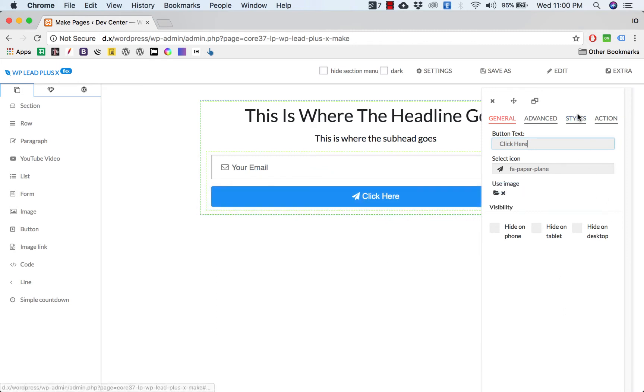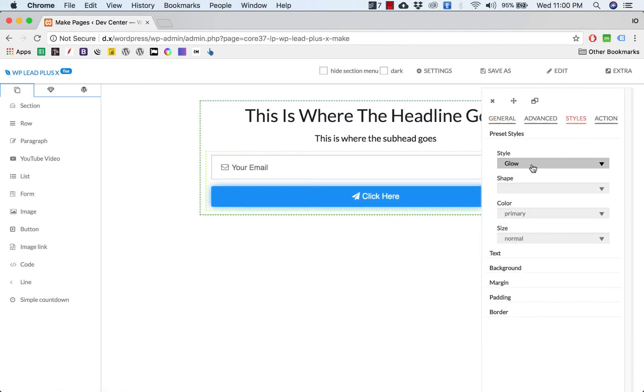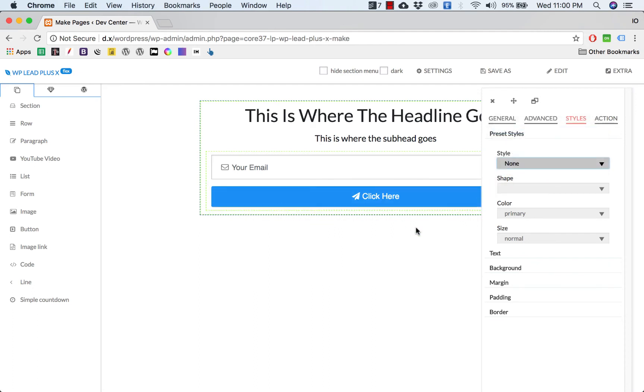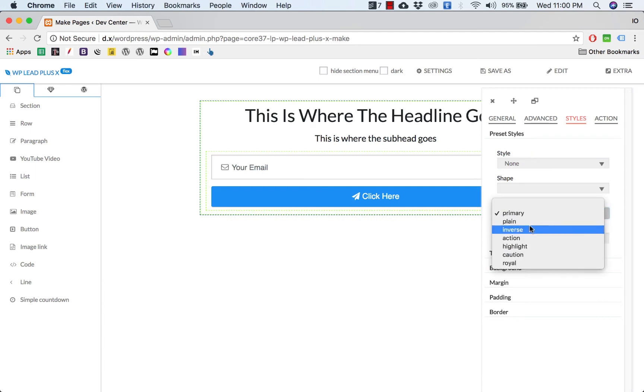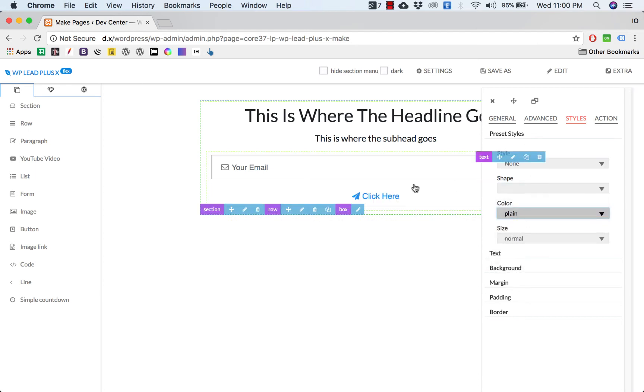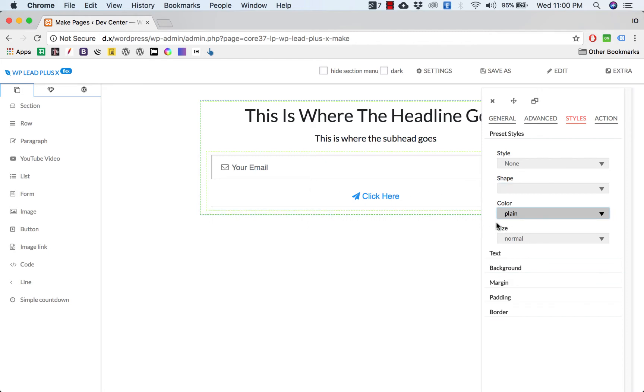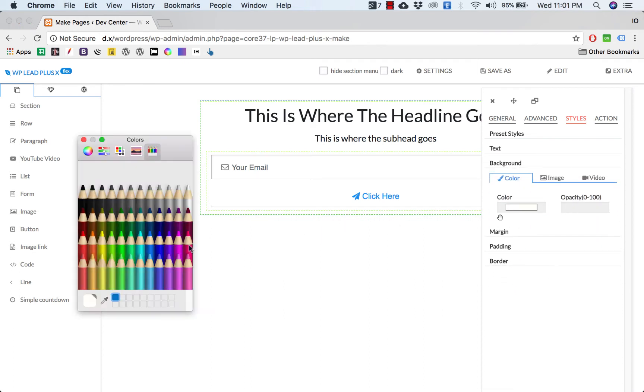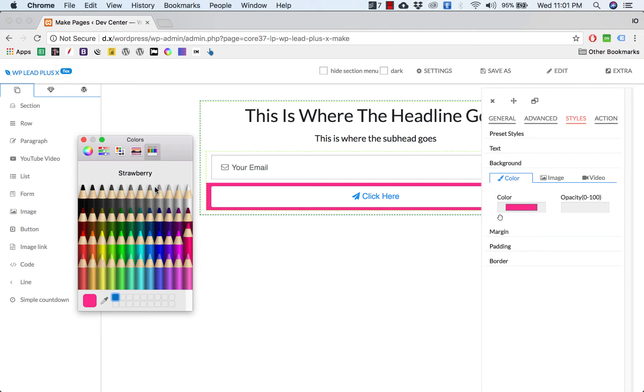Simply click on the edit icon of the button and you see that the edit menu appears. The text says 'Click here,' and you can have the icon here or you can remove it. I'll leave it here. Now we need to change the background color of the button to pink.